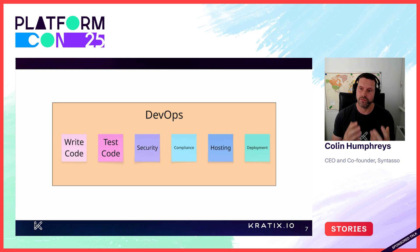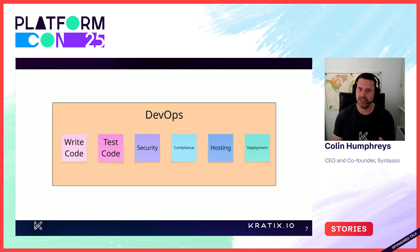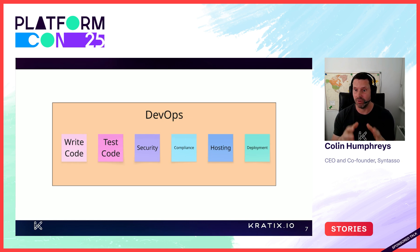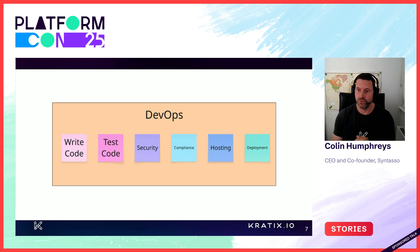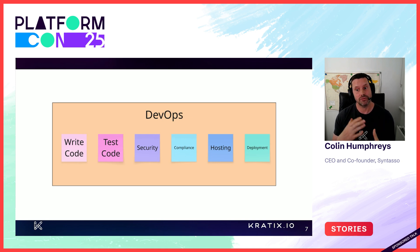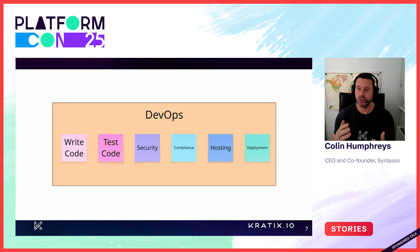DevOps solved the flow of value problem. Each team is able to write and run their entire own application stack. Unfortunately, this is a lot to do for one team. So a lot of corners were cut, as we couldn't all be experts at everything.